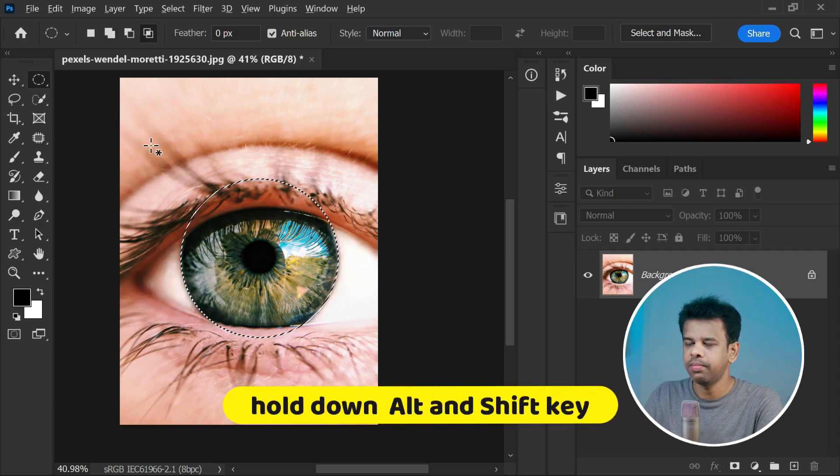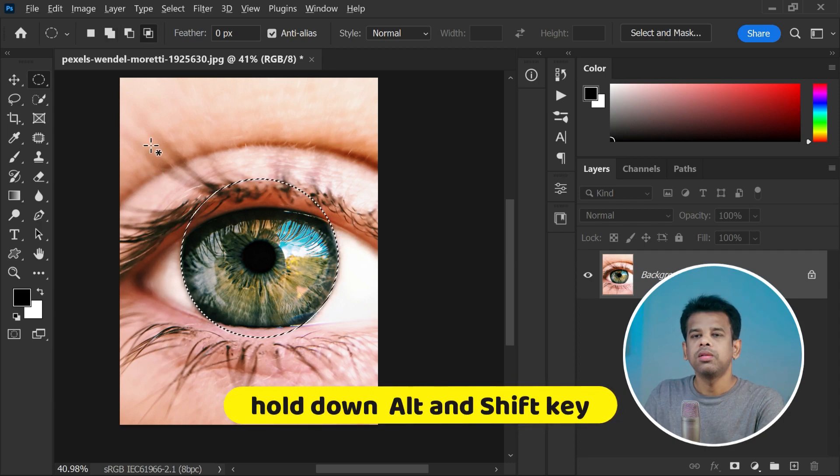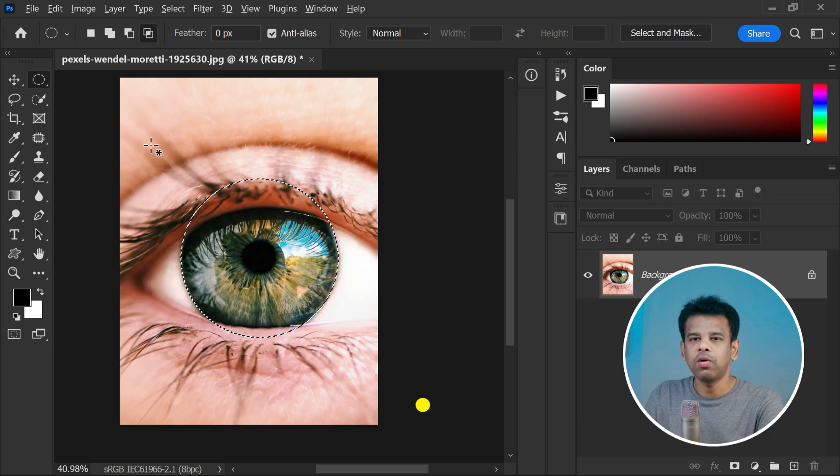This powerful key combination lets you intersect the selection, which means only the part of the selection that overlaps with what's already selected will stay selected. This fine-tuning step ensures that you only capture the pixels you want and get rid of any extra pixels you don't need.